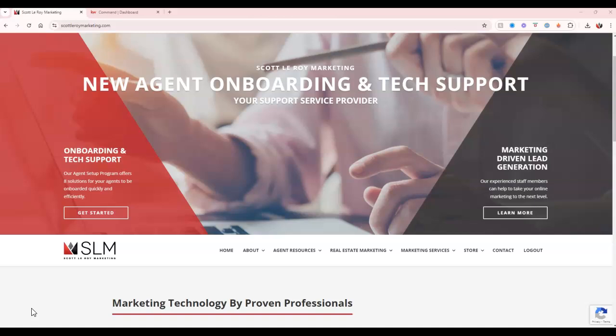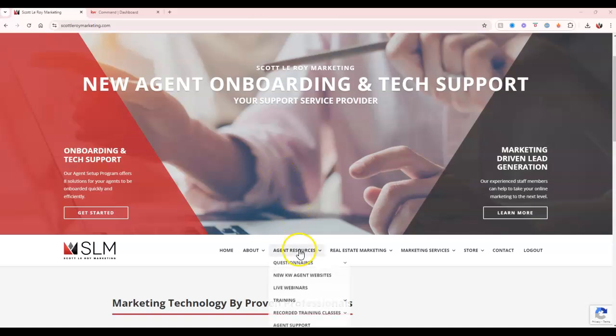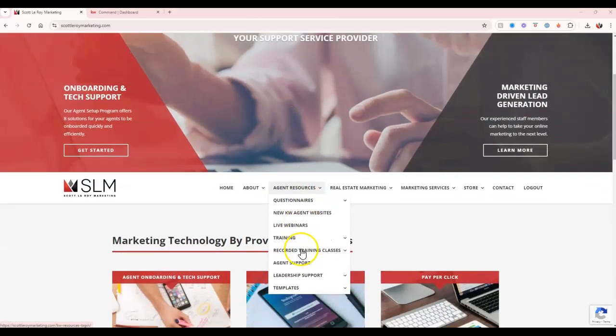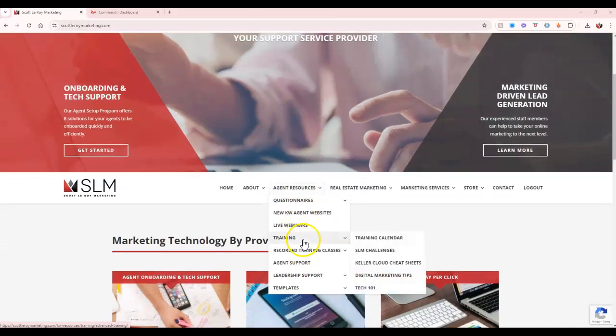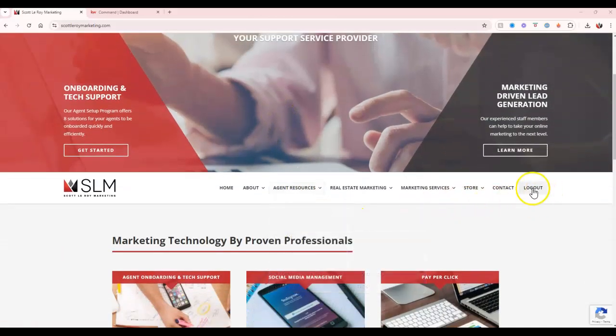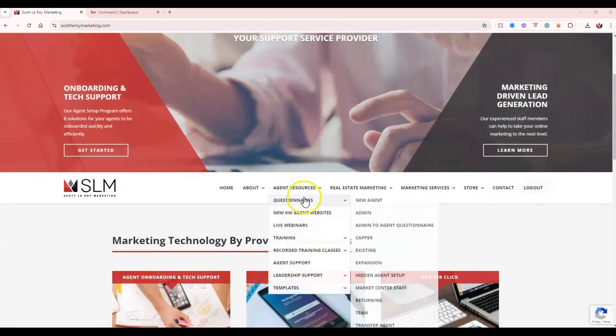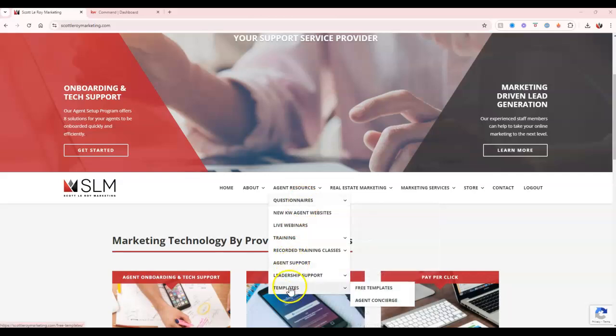But first and foremost, if you've not requested a marketing piece, you can go to scotleroymarketing.com, hover over agent resources, sign in with your market center number, and then under templates, you can access the agent concierge section for listing marketing options.